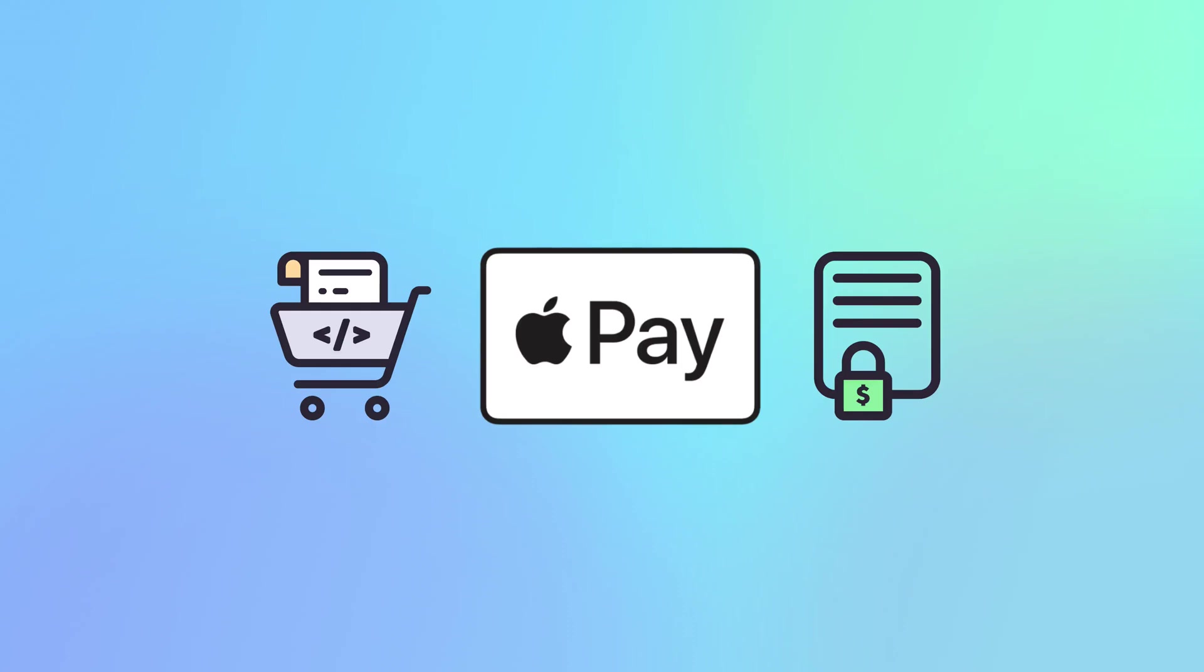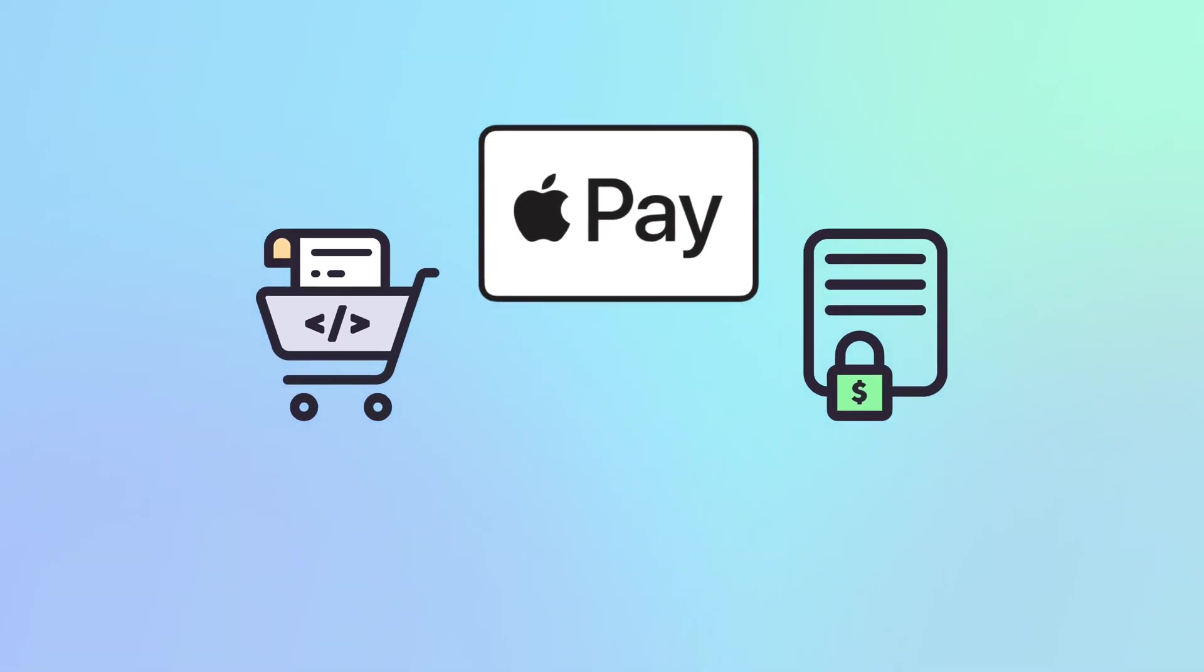It's easy to get Apple Pay set up on your merchant account and today I'm going to walk you through exactly what you need to do to make that happen.